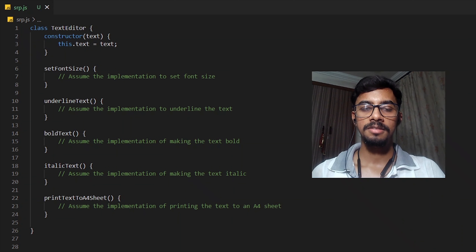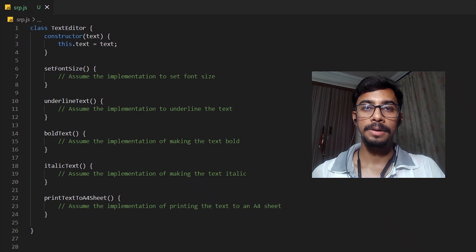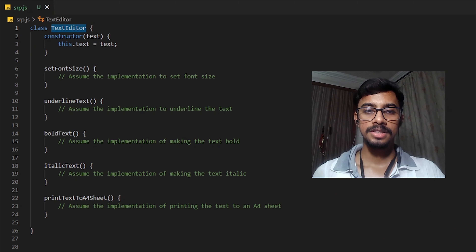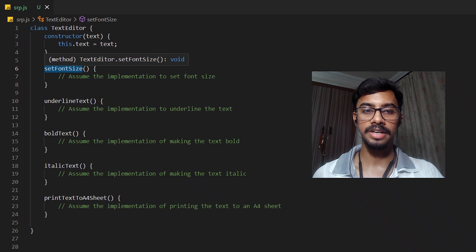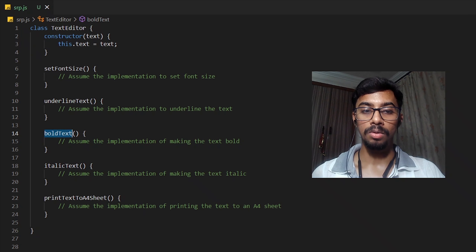Let us quickly dive into writing some code where we will actually be using the Single Responsibility Principle. Let us suppose that we want to build a text editor. The basic functions of a text editor could be that we should be able to set font size, give some underlining to the text, make the text bold, and make the text italic.